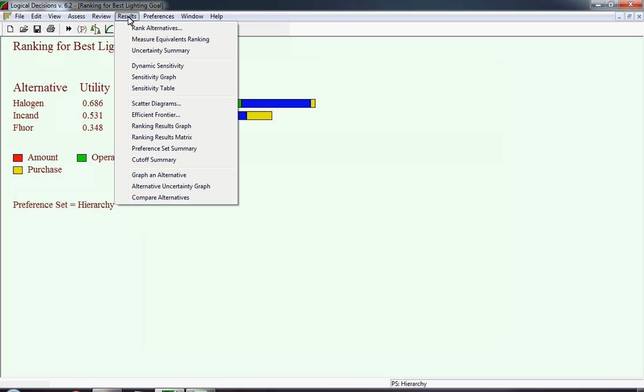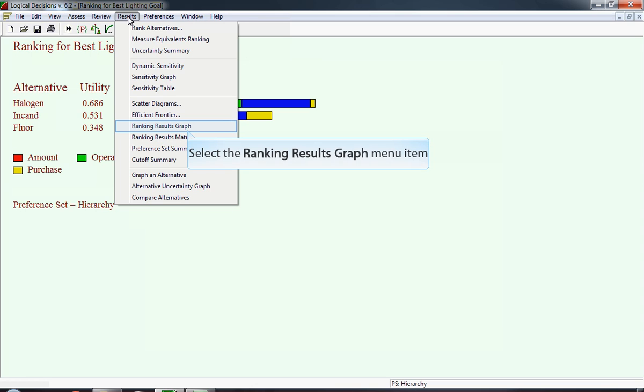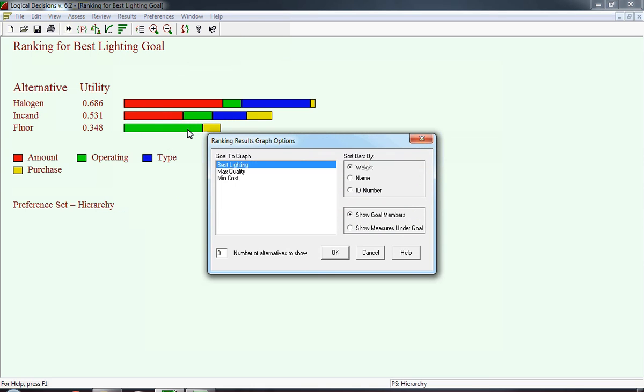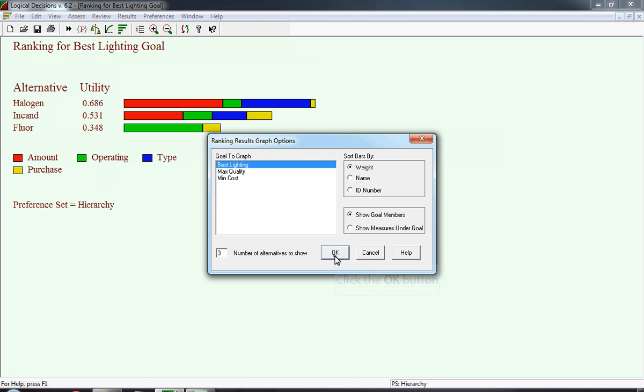The next piece of information we're going to look at is the ranking results. We're going to look at it first by graph, and then we'll look at it by matrix. In the next graph, we've decided we want to rank the results based on best lighting. We're going to sort the bars by weight, and we're only going to show the goal members. We're not going to show the measures under goal.